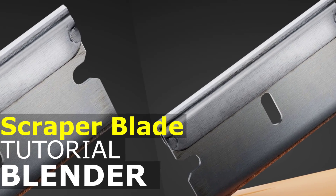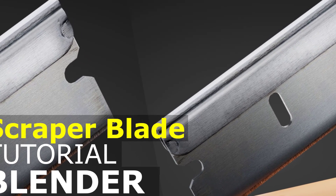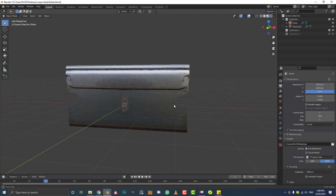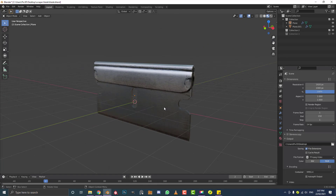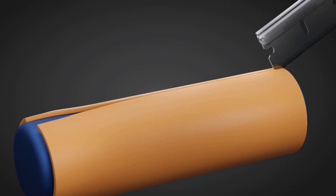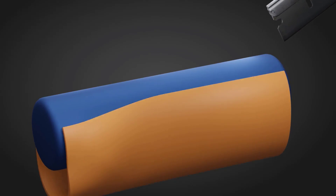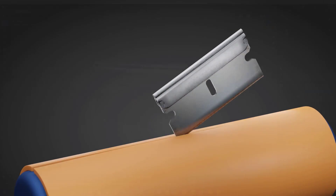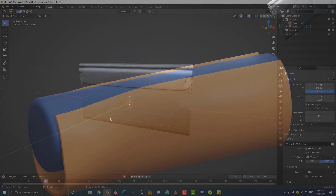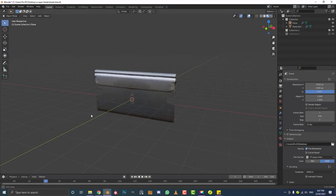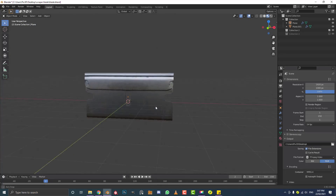Hey guys and welcome to another Blender tutorial. Today I'm going to be showing you how to make a scraper blade in Blender. I'm hoping to use this scraper blade in an upcoming tutorial — a kind of satisfying animation. I'm going to try and use it in quite a few motion graphics projects. This is the final result and I hope you guys enjoy it. Let's get started.